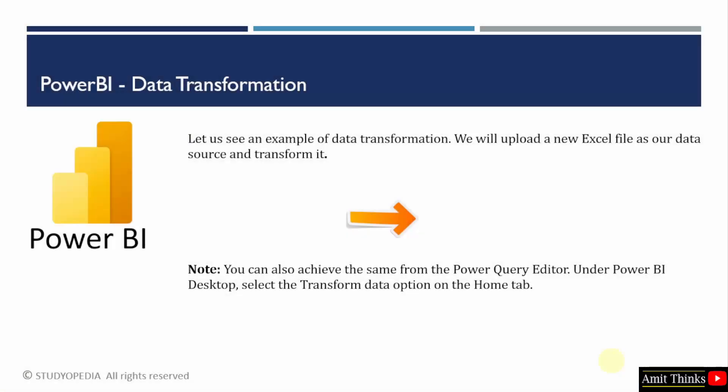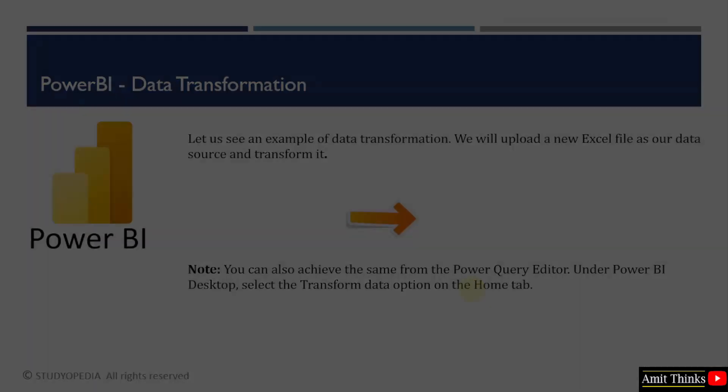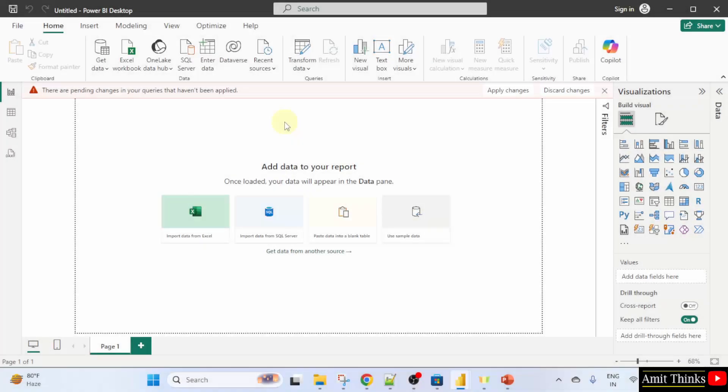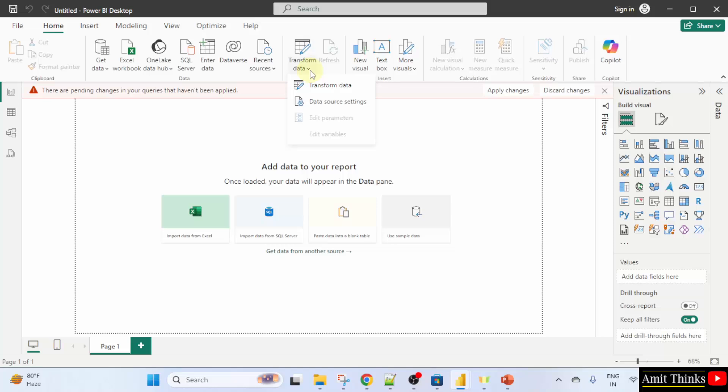As an alternative, you can also see we can go to Power BI desktop and select the transform data option on the Home tab. Here you can directly go to Home tab and here your transform data option is visible. You can click here.